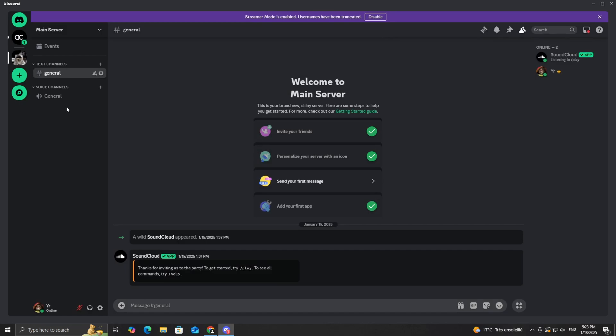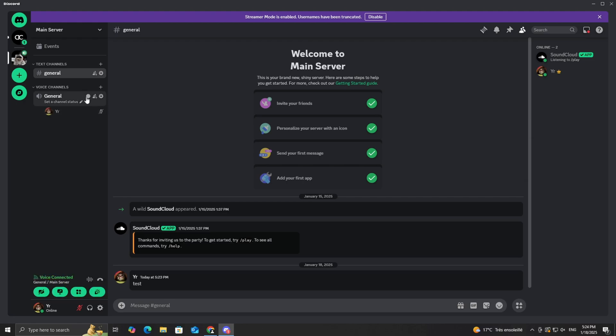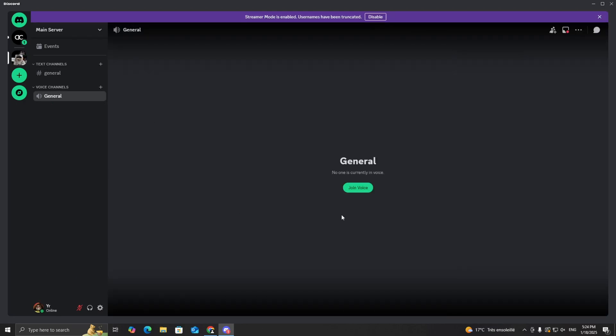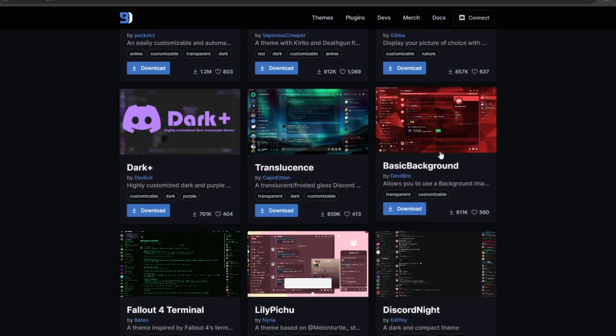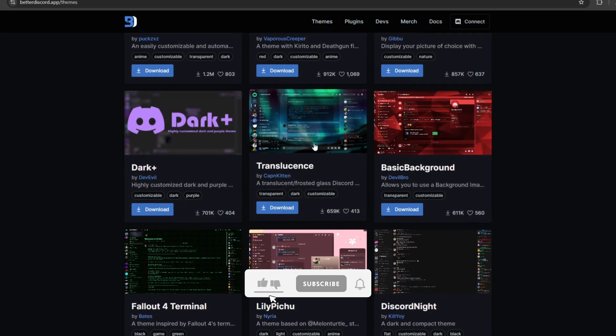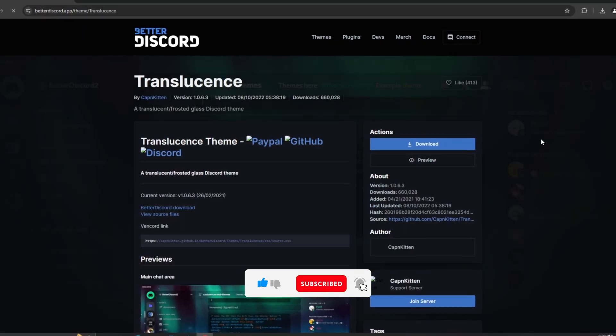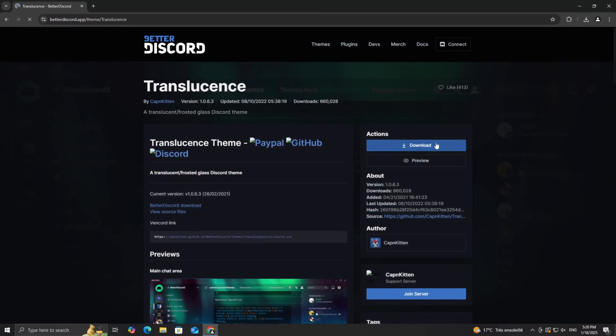And that's it for today's video, folks. Now your Discord feels fresh and personalized. Next video, I'll show you how to create your very own custom themes, no coding skills required. So make sure to subscribe and turn on notifications so you don't miss it. Thanks for watching, and I'll see you in the next one.